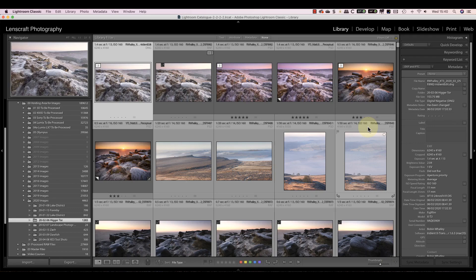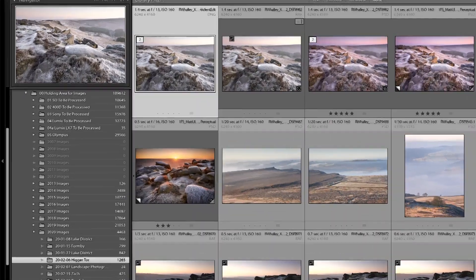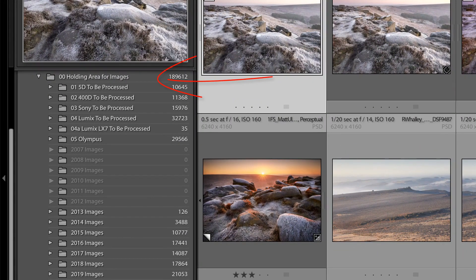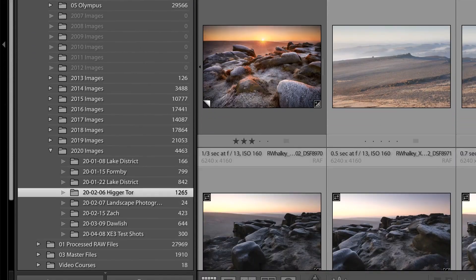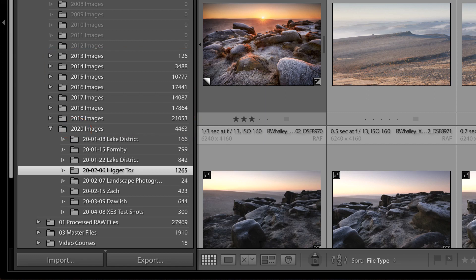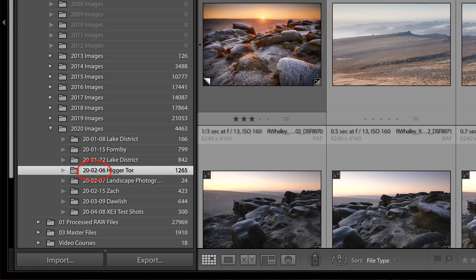At the top, we have a single folder that's going to hold all the other folders we create. Below this, we have a new folder for each year. Notice that I'm using the year as the start of the folder name to help list the folders in date order. Then within each year, there's a separate folder for each shoot. This time the folder name starts with the date in the format of year, month, and day. This again helps to order the folders by date. The folder name also includes a shoot name to help me quickly recognize it.